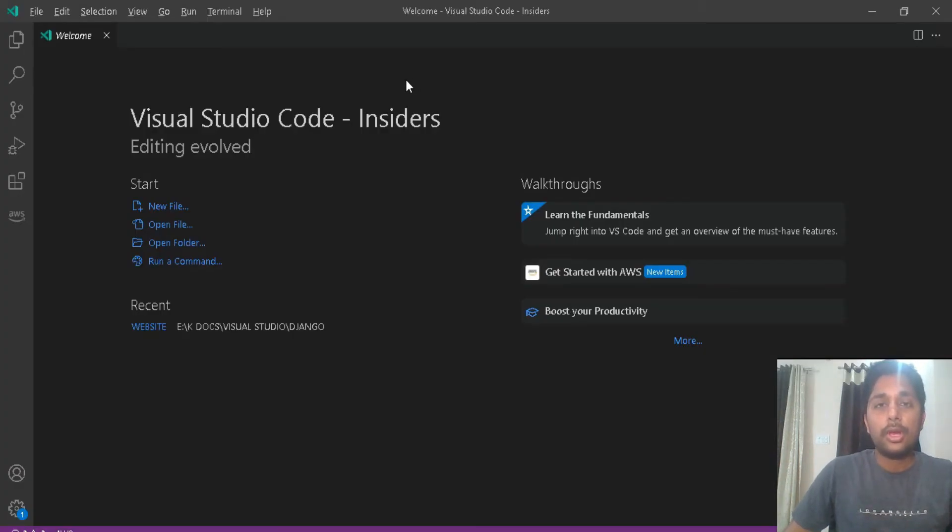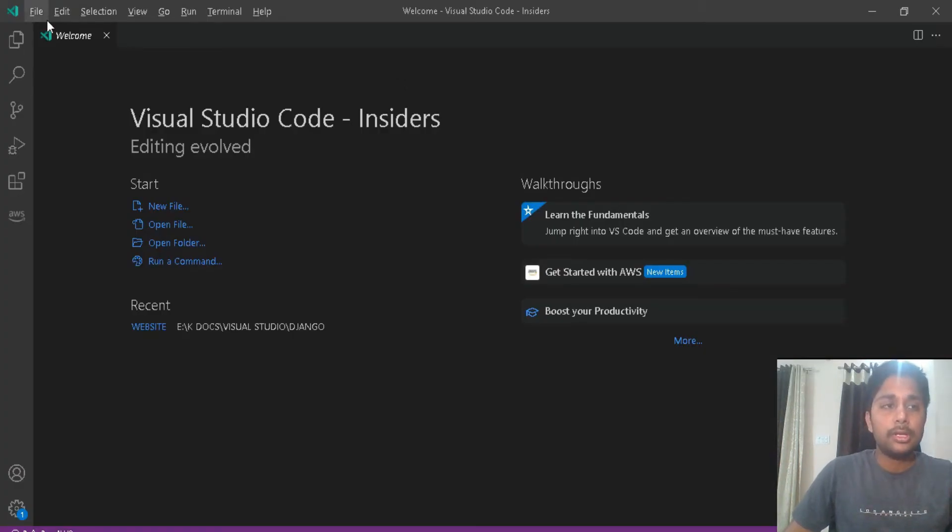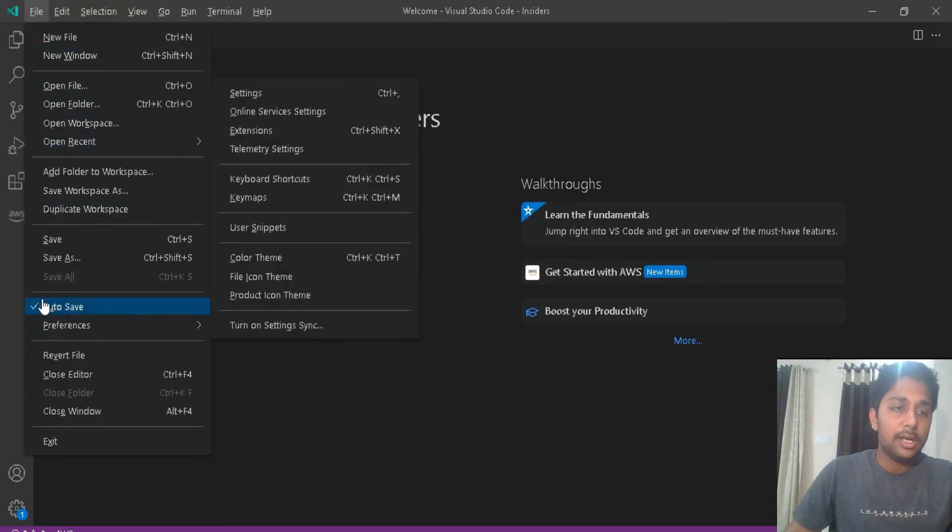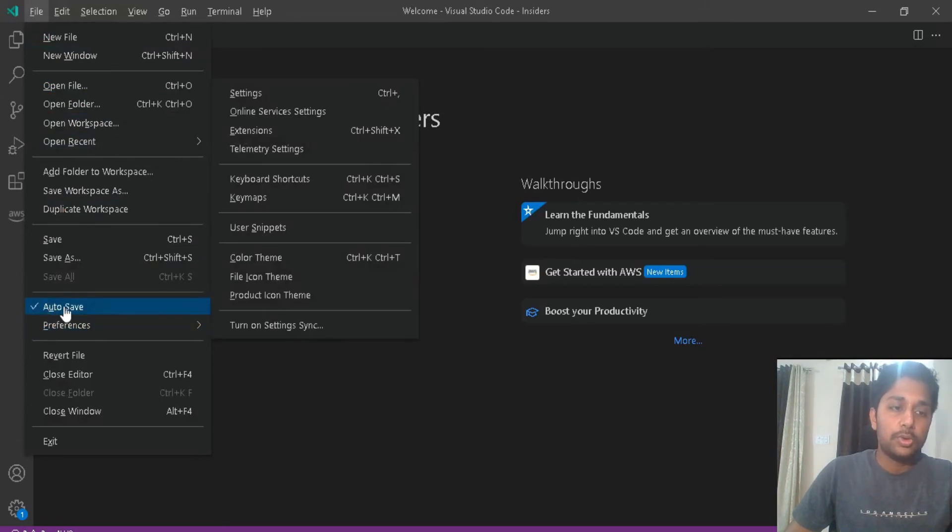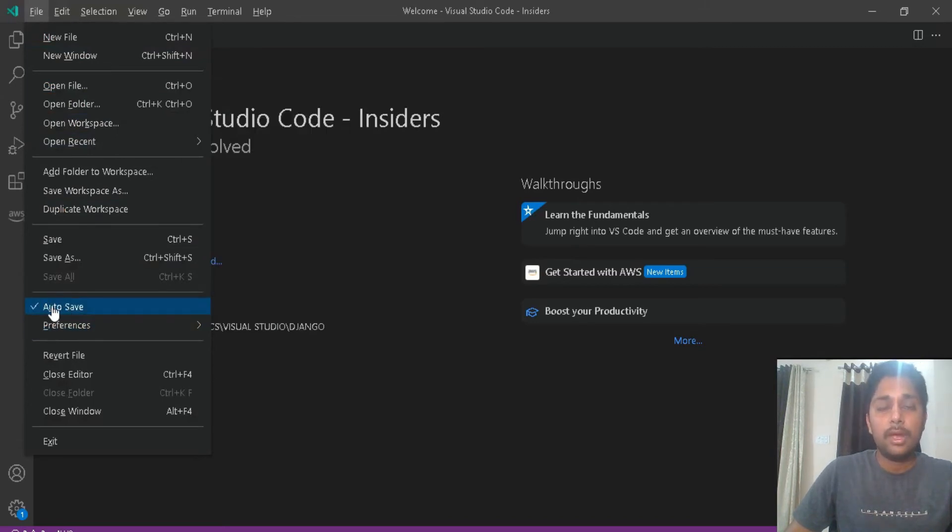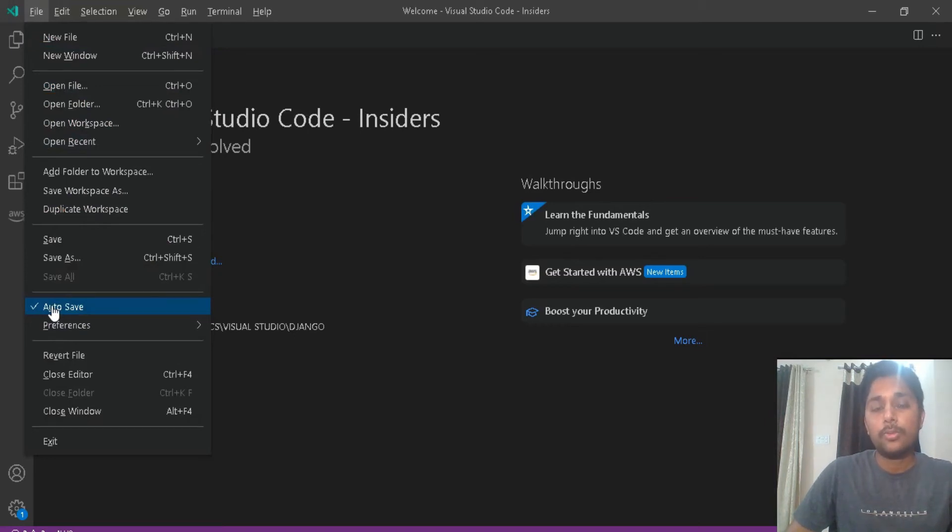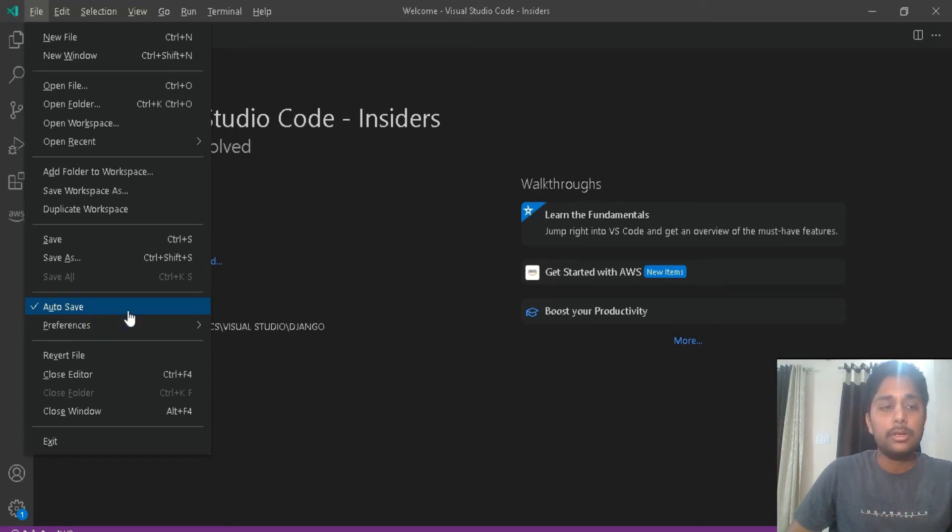Before we move ahead, I want you to enable two or three things. Just go to this Files and select this Auto Save. What it will do is it will automatically save whenever you make any changes, even if you make changes of a single word. It will automatically save it. So in case of any power backup or any interruption, it will automatically get saved.